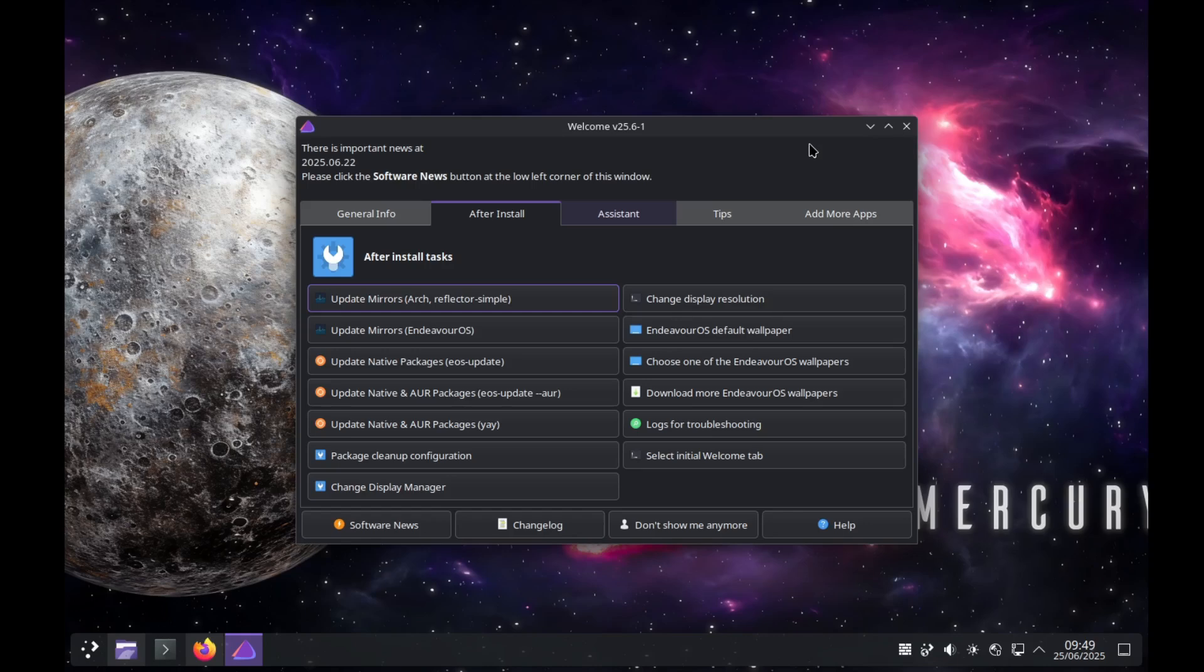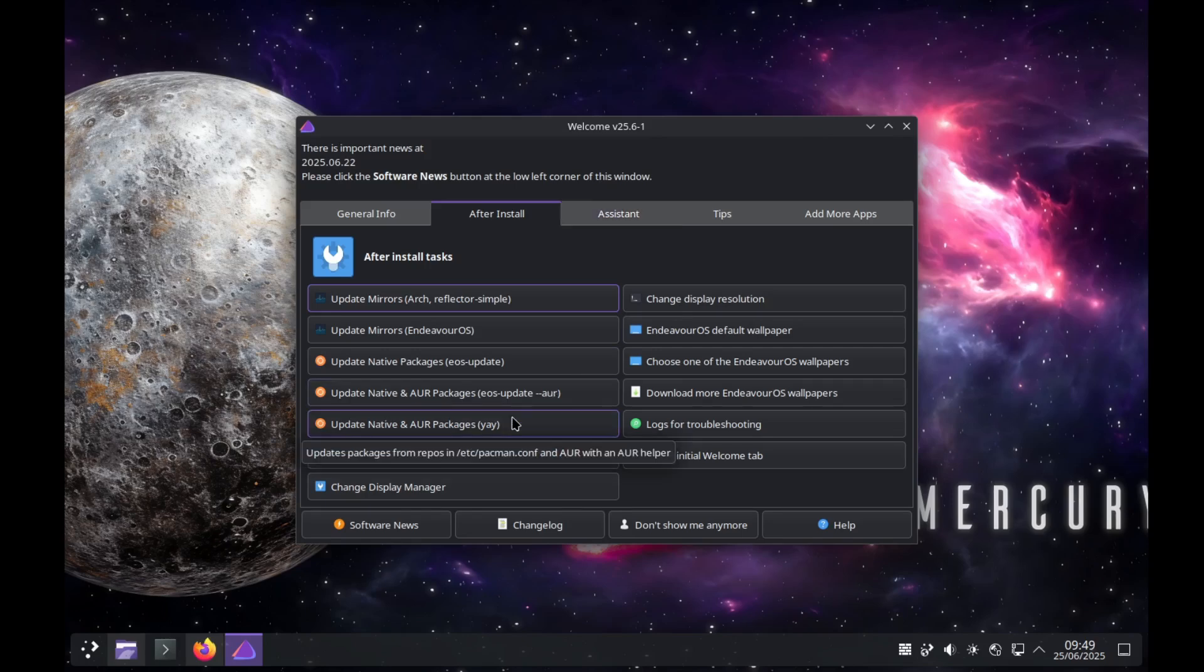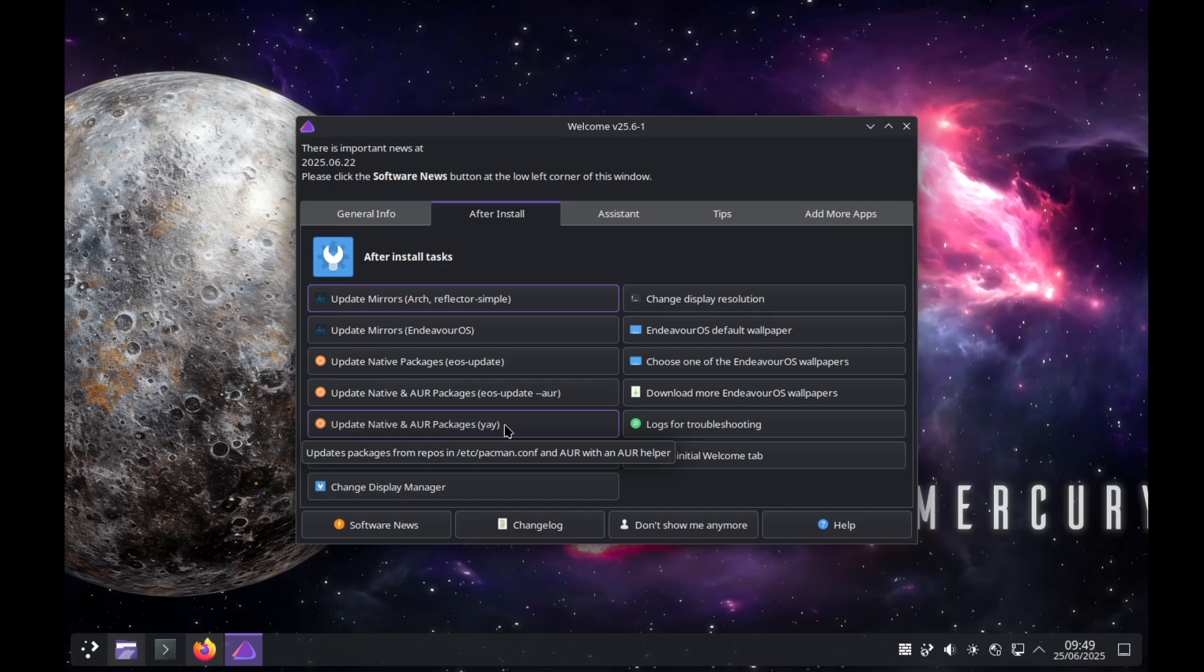It's the standard package manager for Arch Linux distributions. For the AUR, Endeavor OS uses YAY as we see here. This is the default AUR helper and it's pre-installed. You can very easily install an AUR package with YAY, similar to apt install.